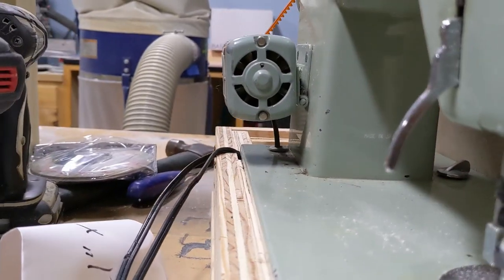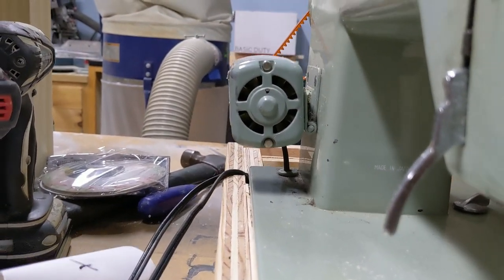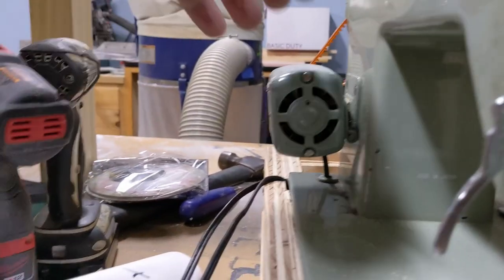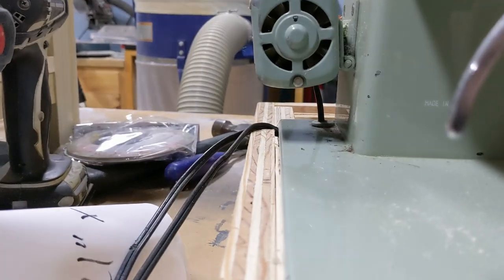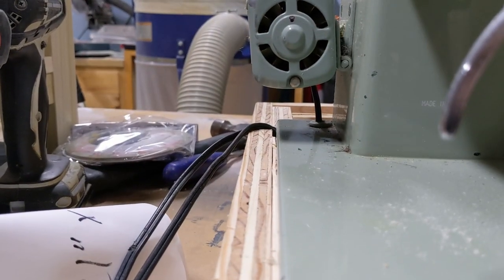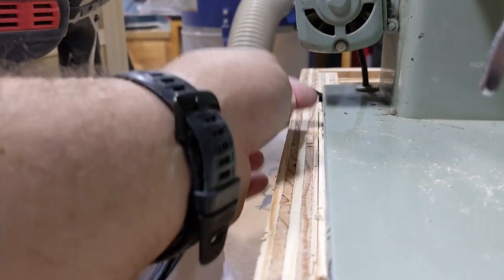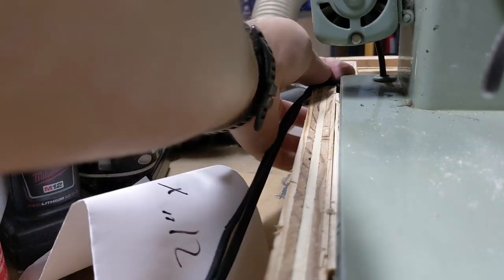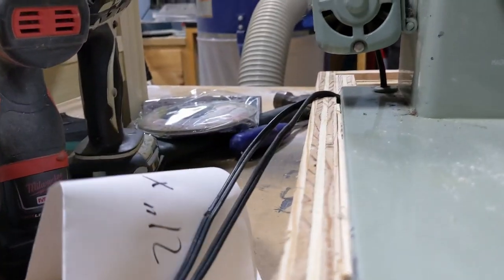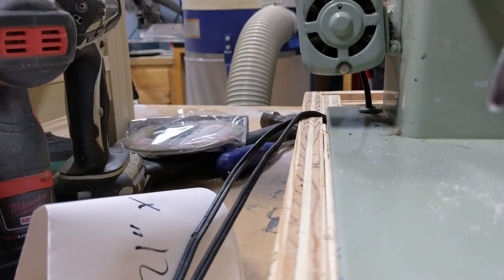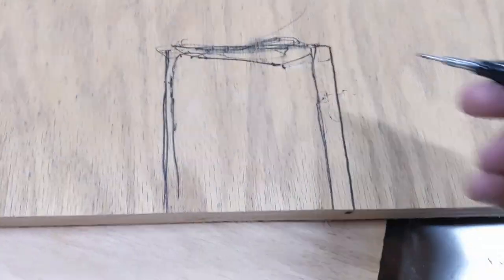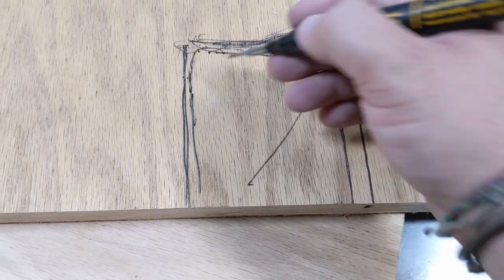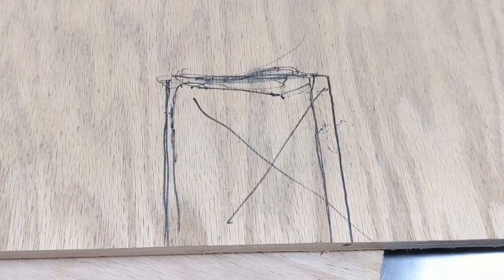You'll see on this side that there is a motor right here that sticks out almost to the end. So I'm actually just going to cut a slot out of this sidewall to be able to support that because it sticks out. There we go. So we're going to get rid of all of this on the bandsaw.